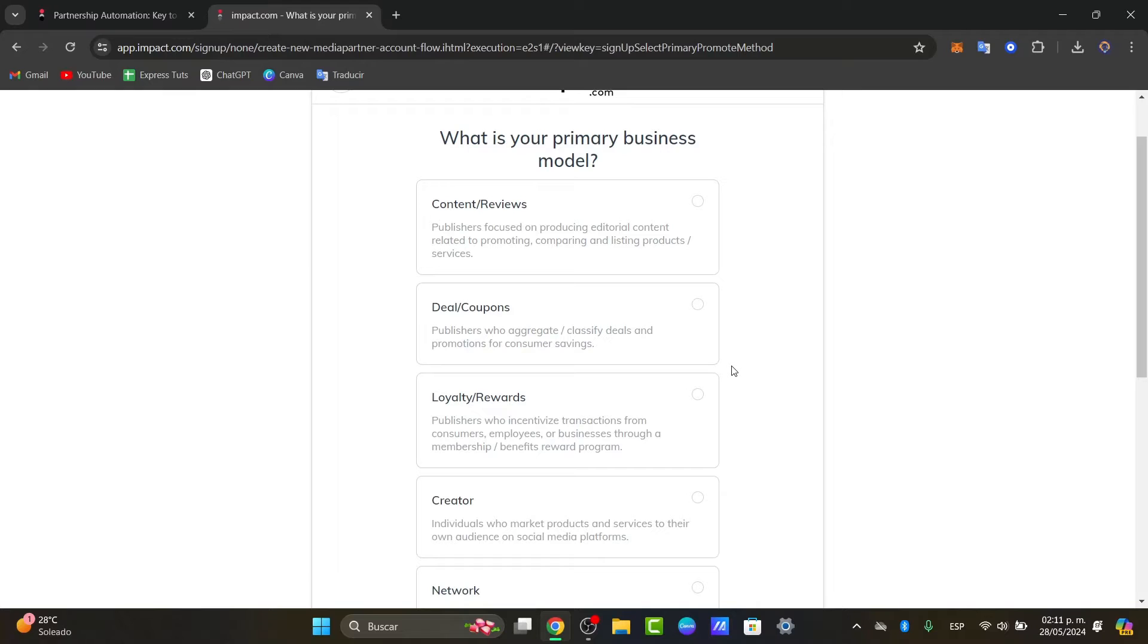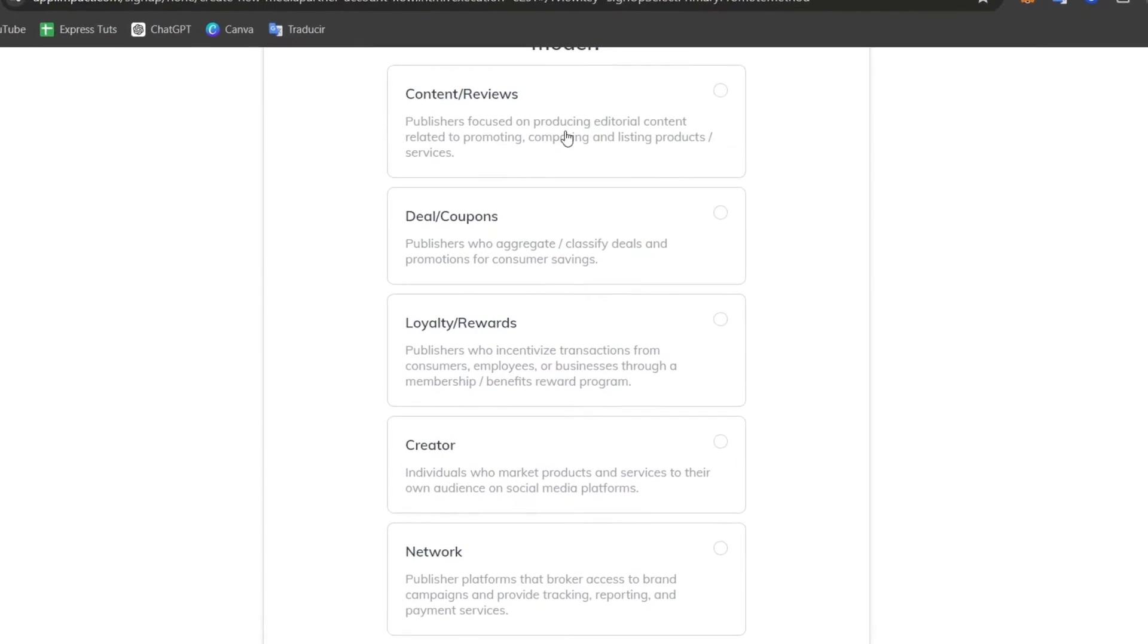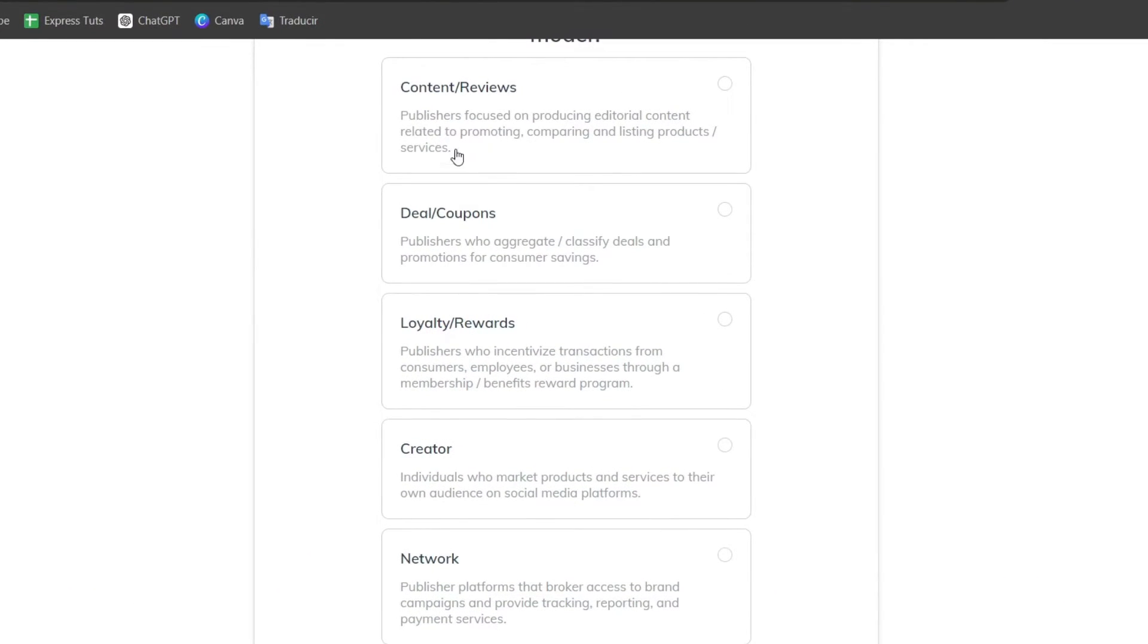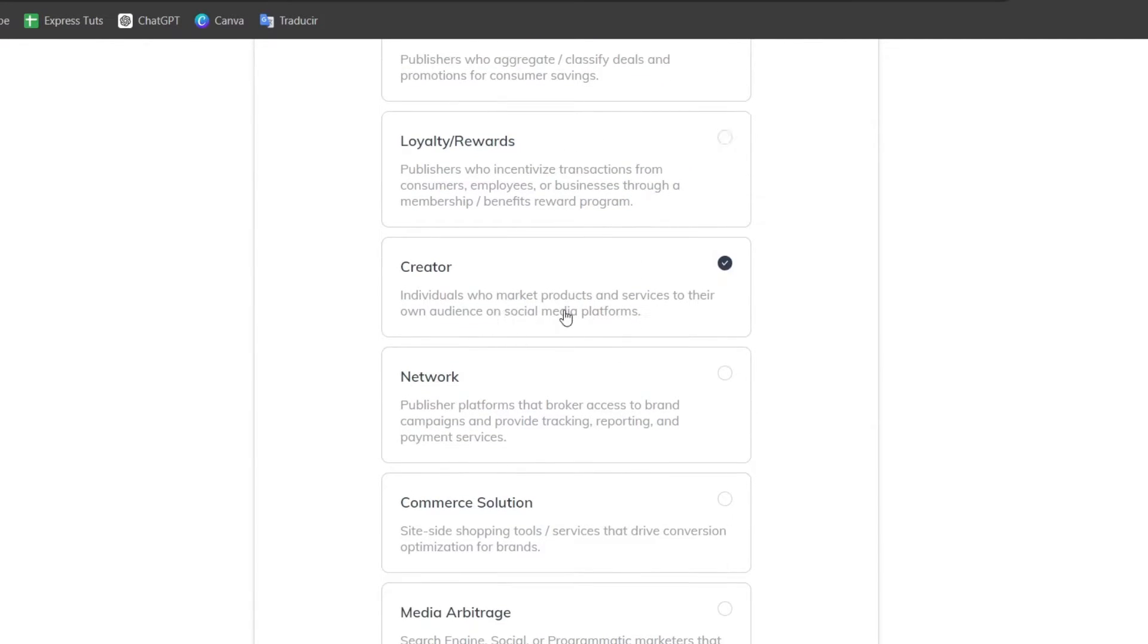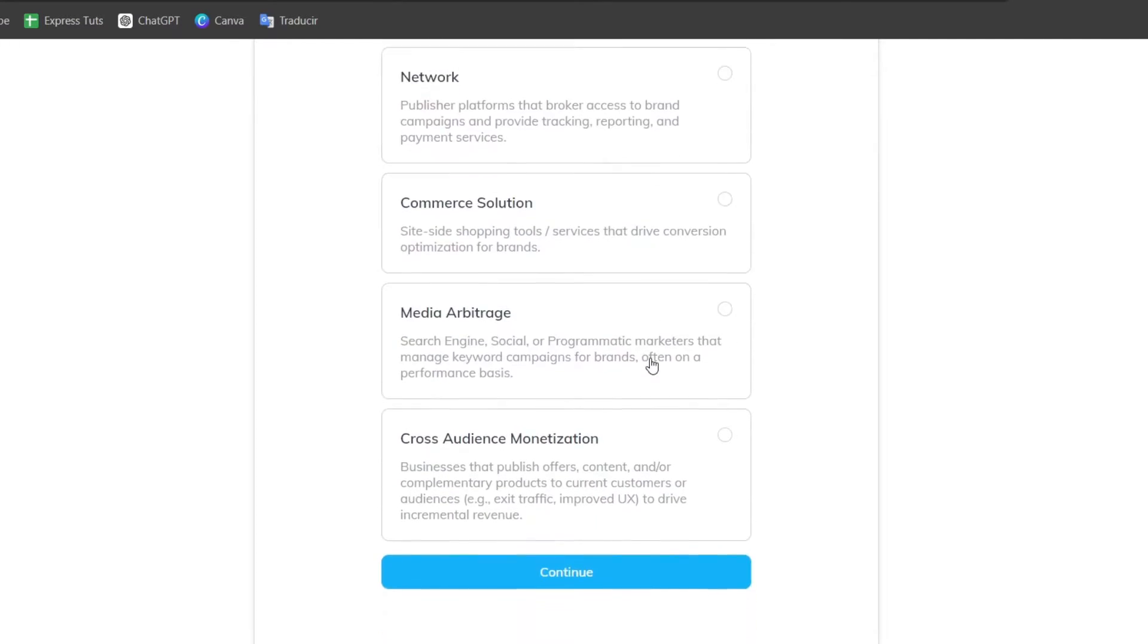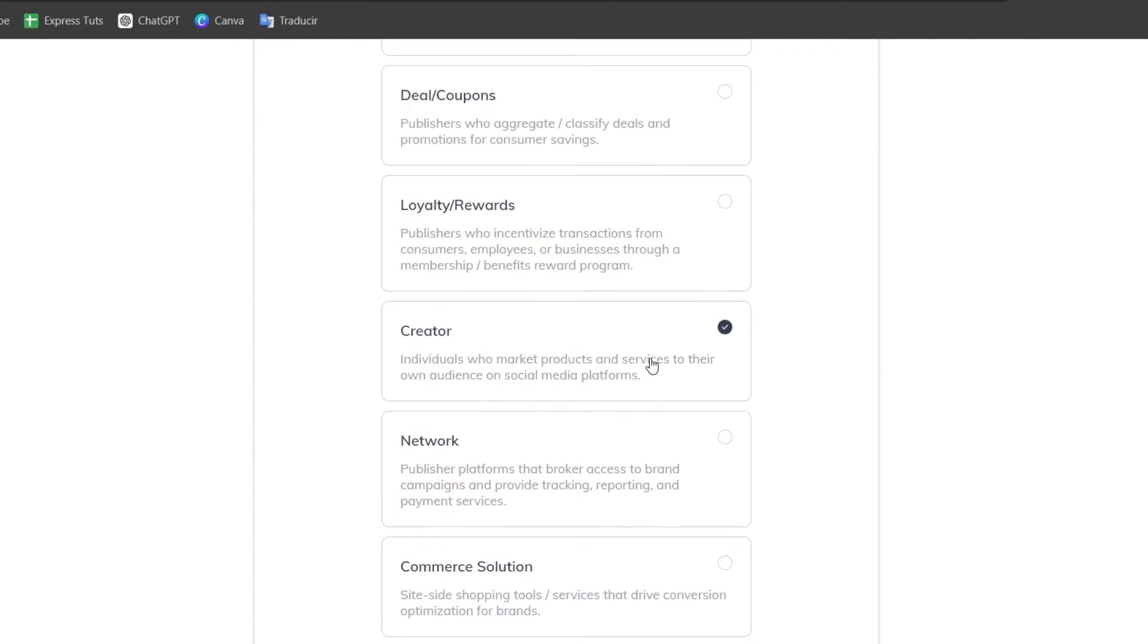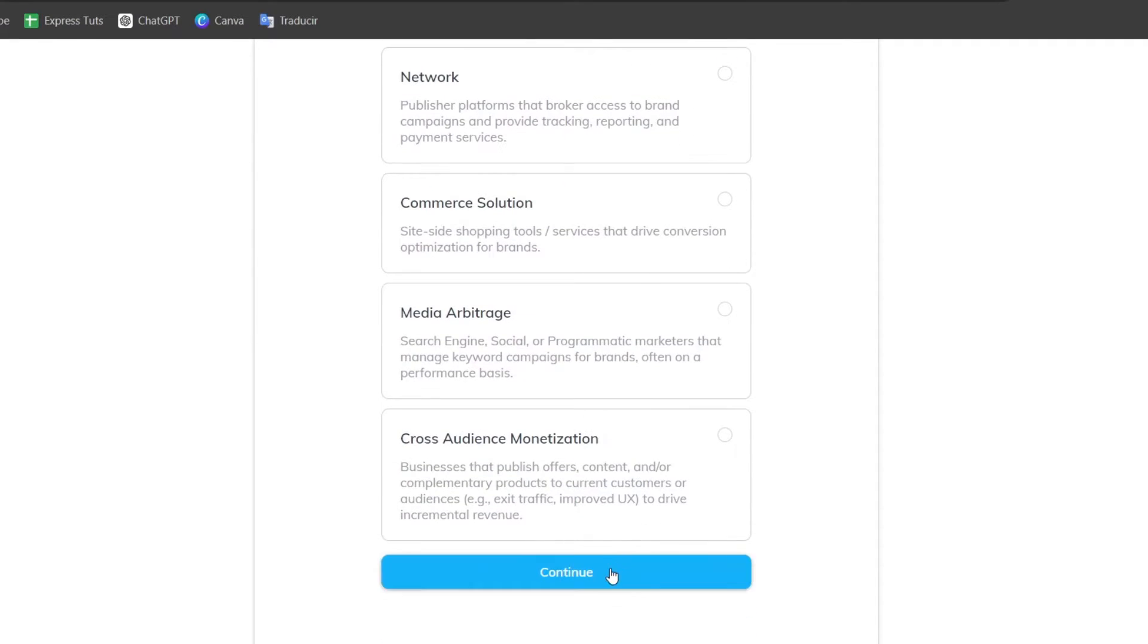Next it's going to be asking us to get started with the business model. Choose if you are a publisher who will aggregate deals and promotions for customer savings, you are focusing on loyalty rewards, you are a creator, you are a commerce solution. Choose the one that best suits for you and then go for continue.